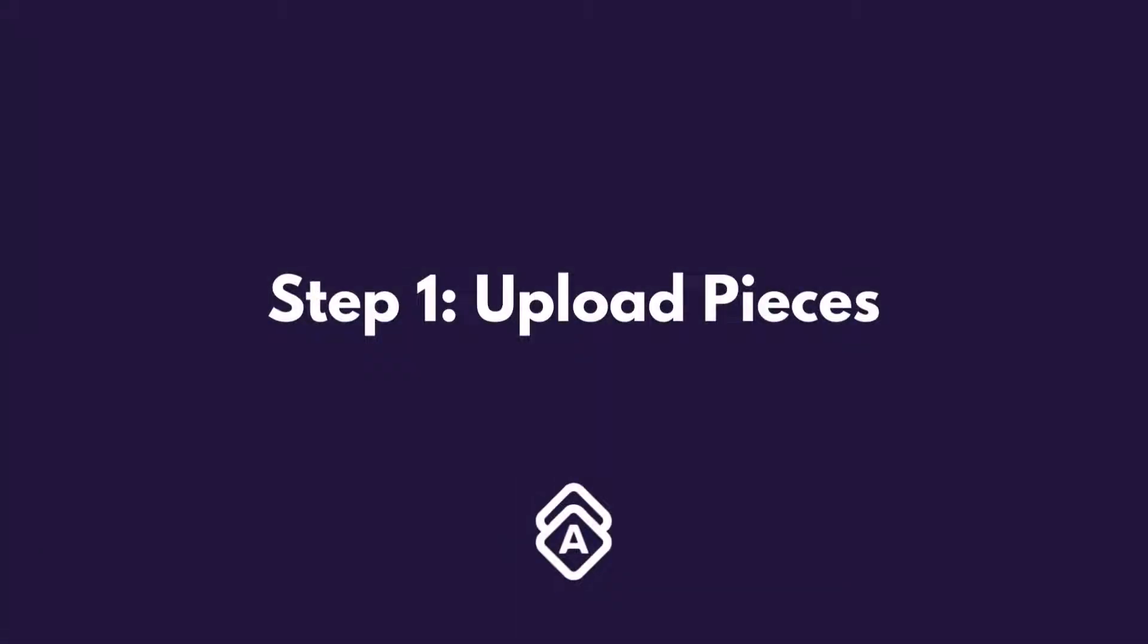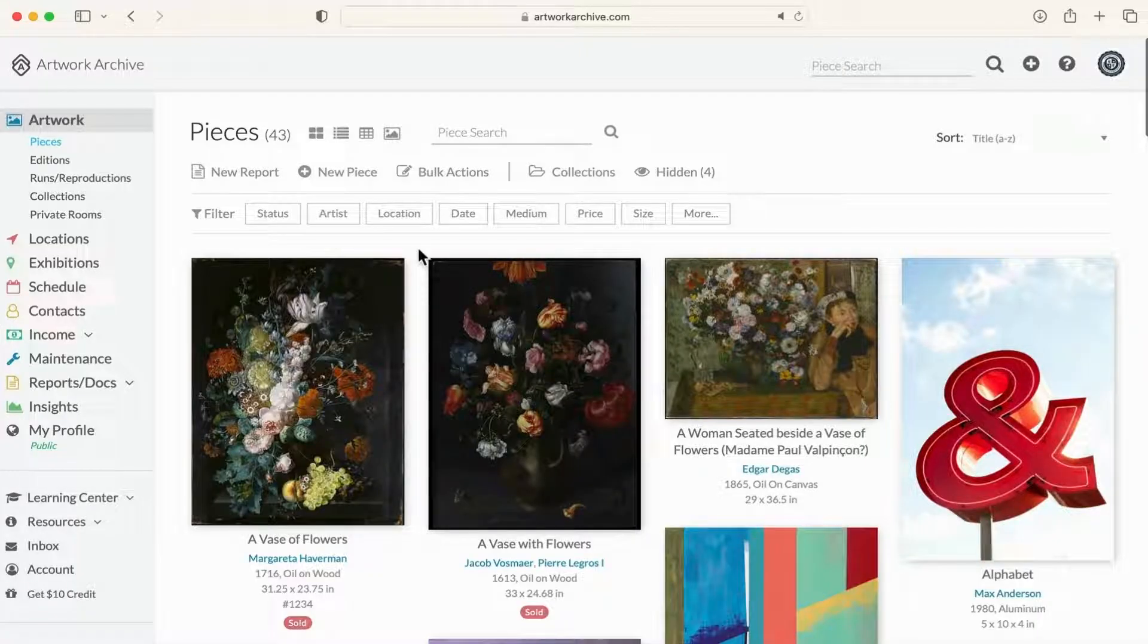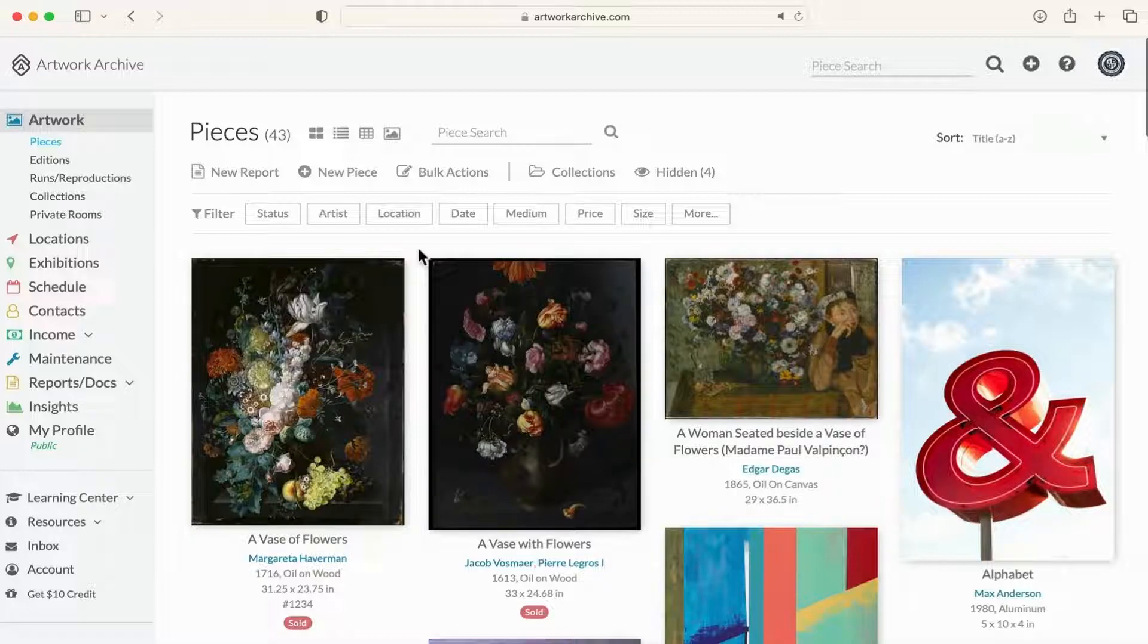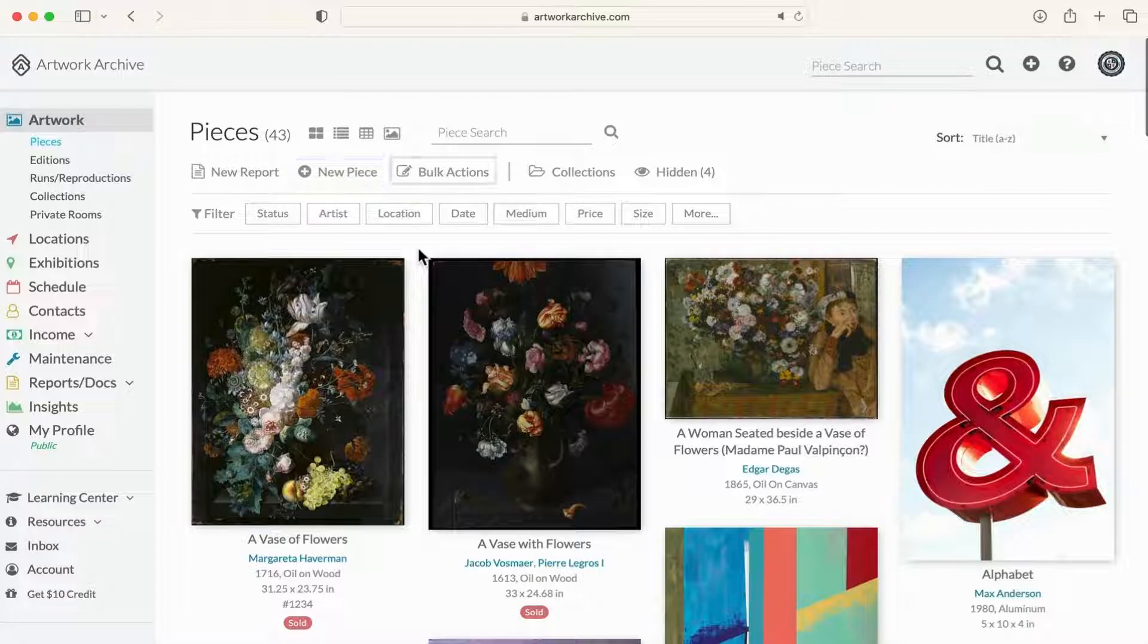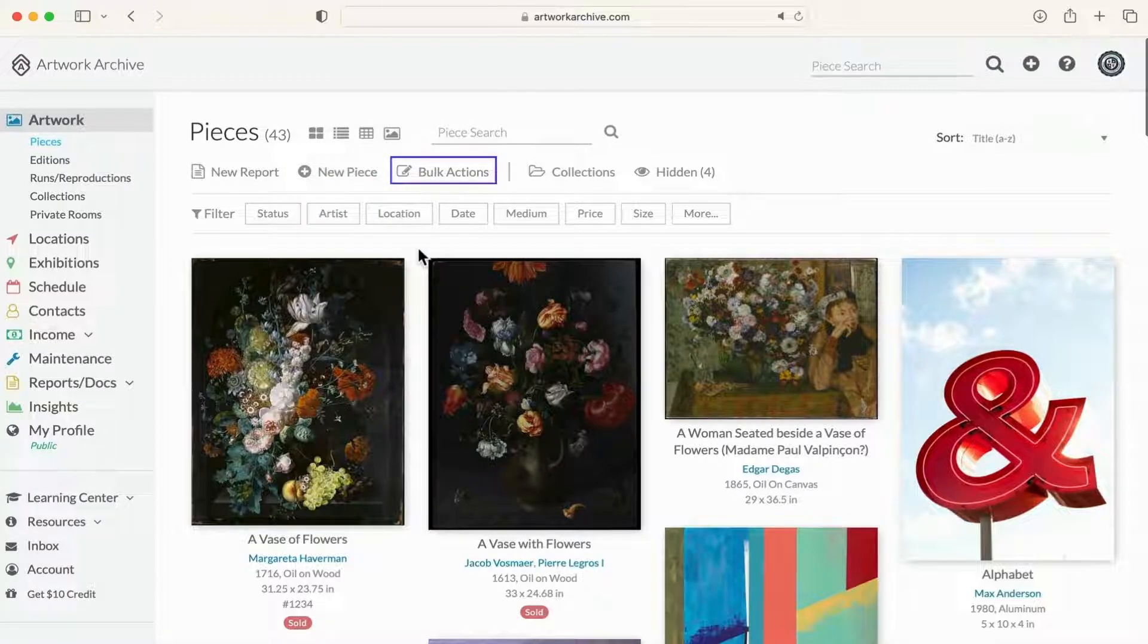The best way to get started in Artwork Archive is to upload your artworks first. You can either click new piece here or use bulk actions to upload up to 20 artworks at a time.